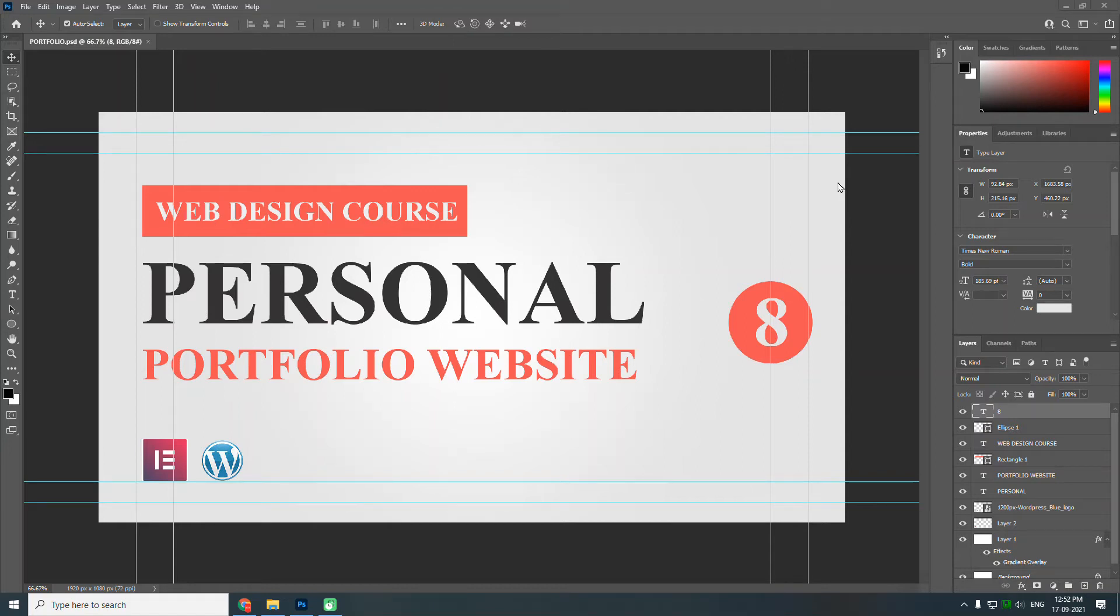Hello everyone. In this video, let me show you how to save images in WebP format from Photoshop. By default, Photoshop does not have the option to save images in WebP format. Now, WebP format is very important for web designers and web developers.